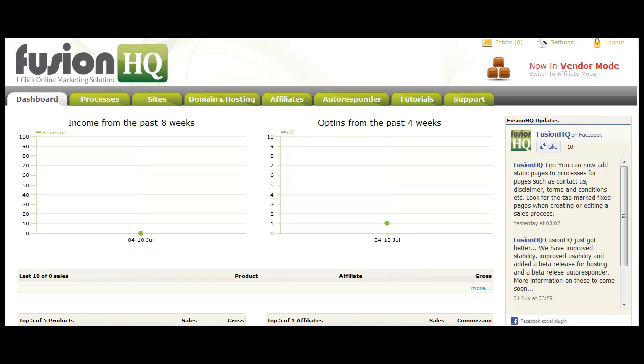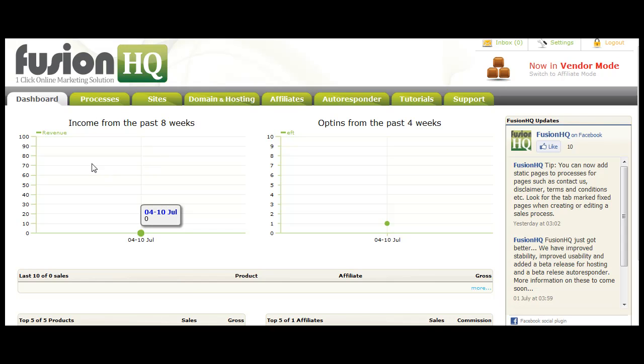I just wanted to give you a quick update on the latest changes and updates to Fusion HQ. As you can see, we have a new dashboard interface for the homepage. When you log in, you'll be able to see the last income statistics for the past eight weeks, your last opt-ins for the past four weeks.